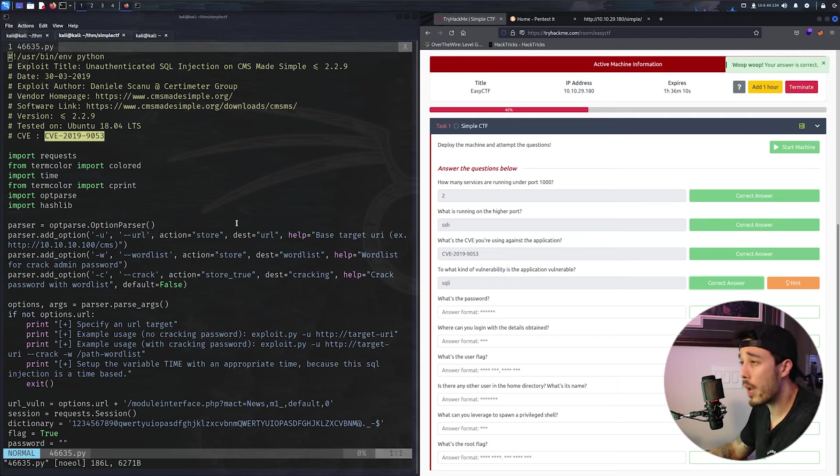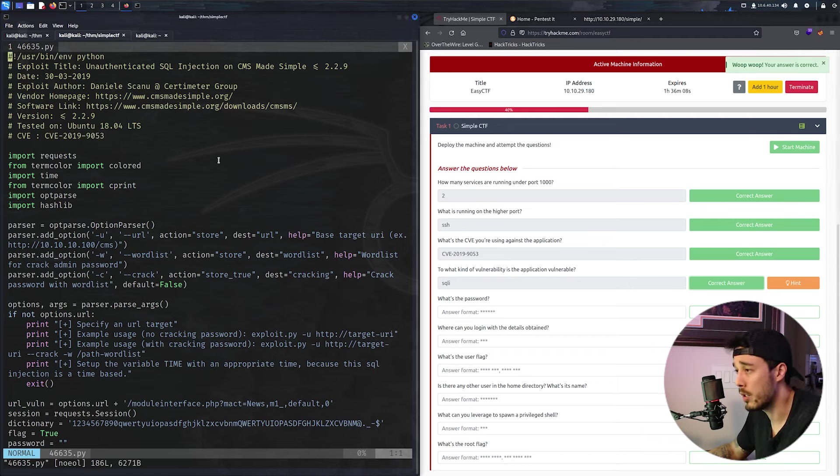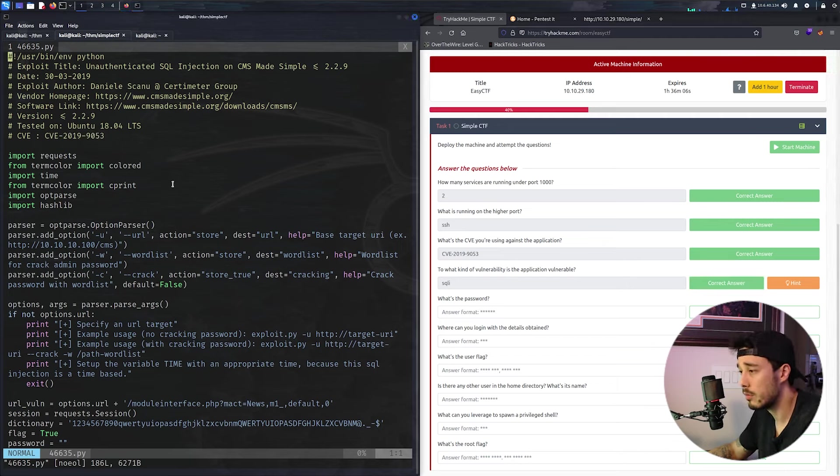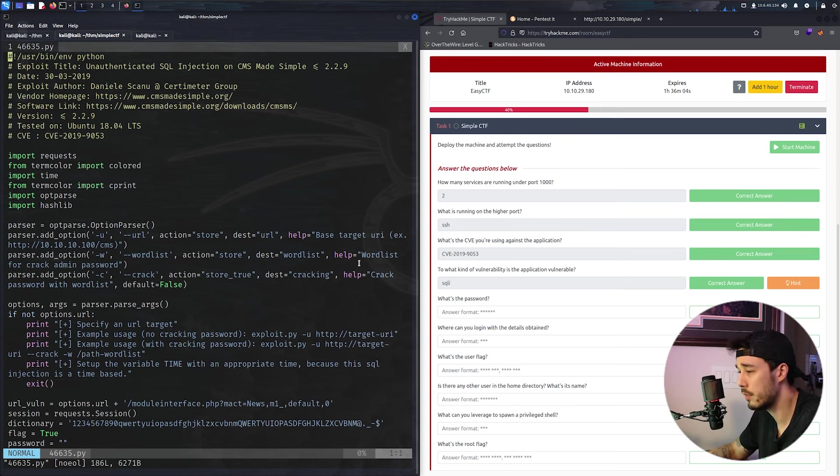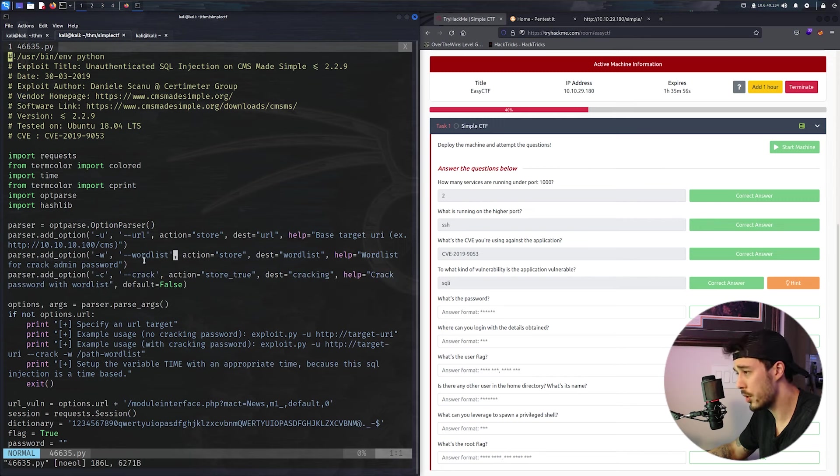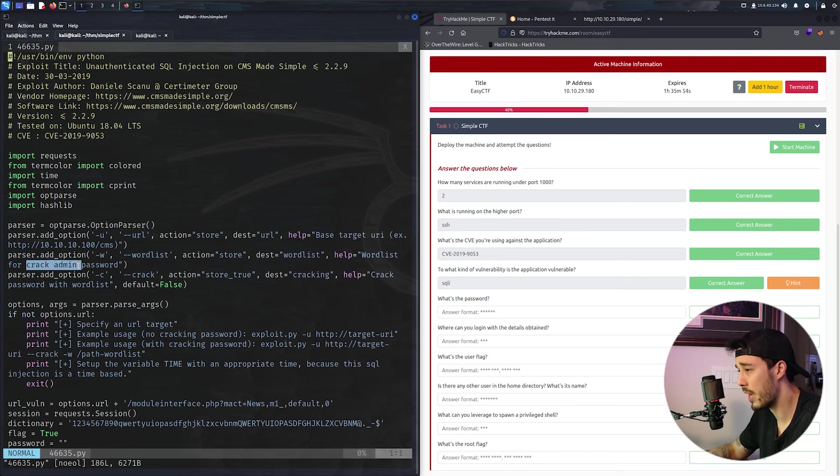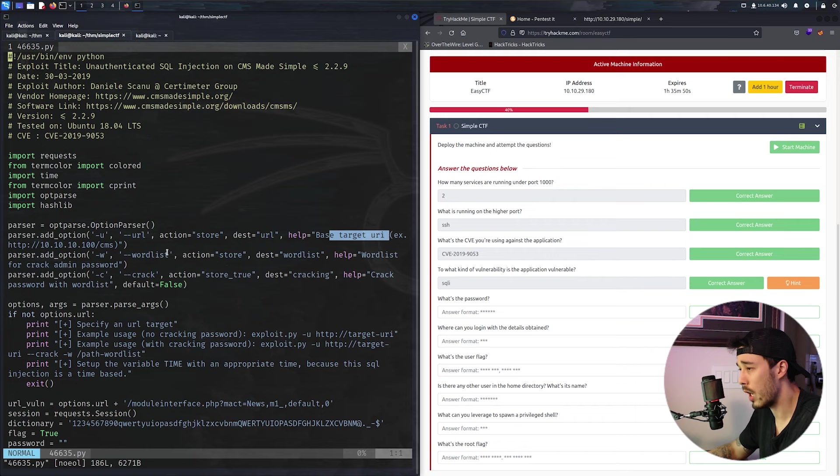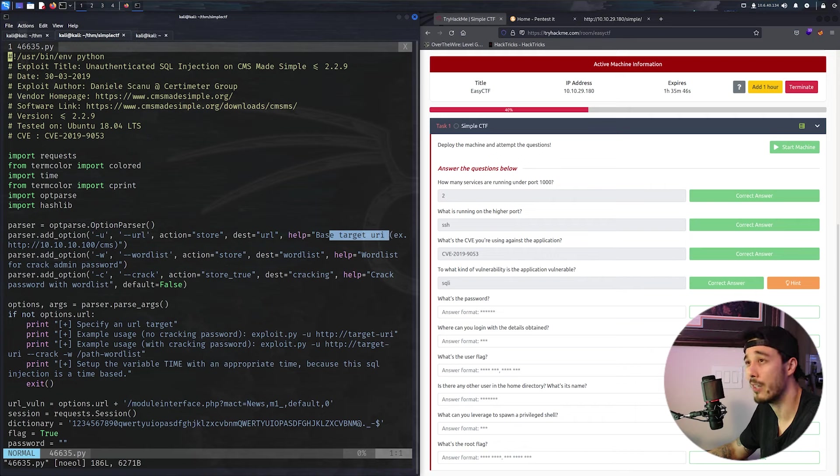Going back to our script, so just briefly looking at it, all it needs is to specify crack, a wordlist to use to crack the admin password, and then the base URI for the target. So let's go ahead and give that a shot.